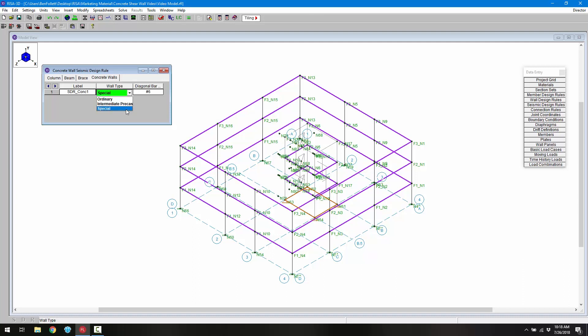Finally, the one we're going to use is the provisions for special structural walls, which utilizes ACI 318-14 Section 18.10. Additionally, for special seismic walls we need to define the diagonal bars used for the coupling beam design above the openings. In this case we're setting that bar size as a number six bar.